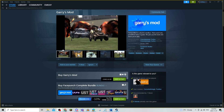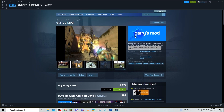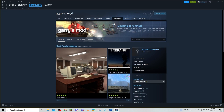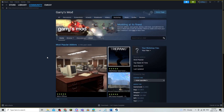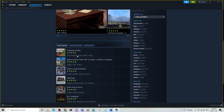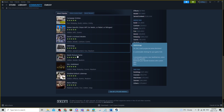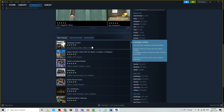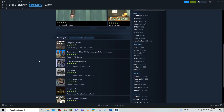You're first going to go onto the Garry's Mod app from Steam and click on Community Hub. From here you're going to click on Workshop and there's going to be a bunch of different mods that you can add onto your Garry's Mod.